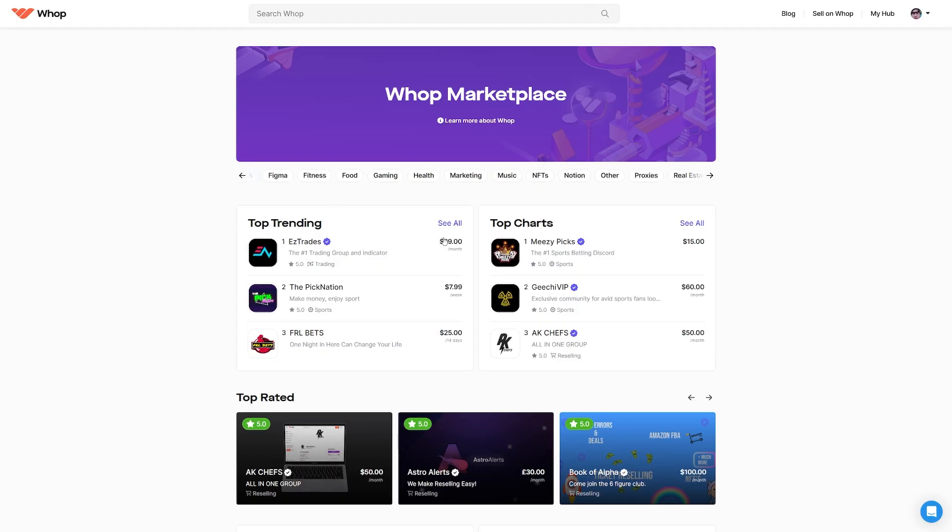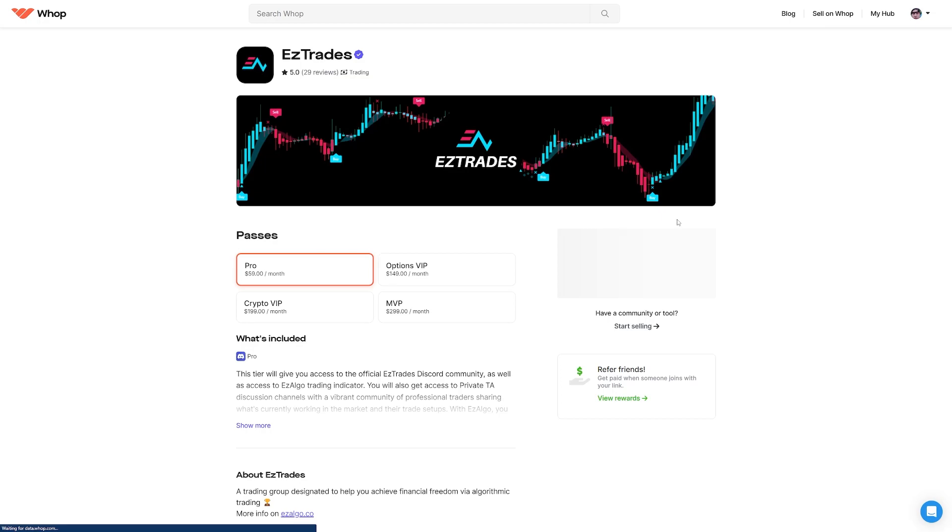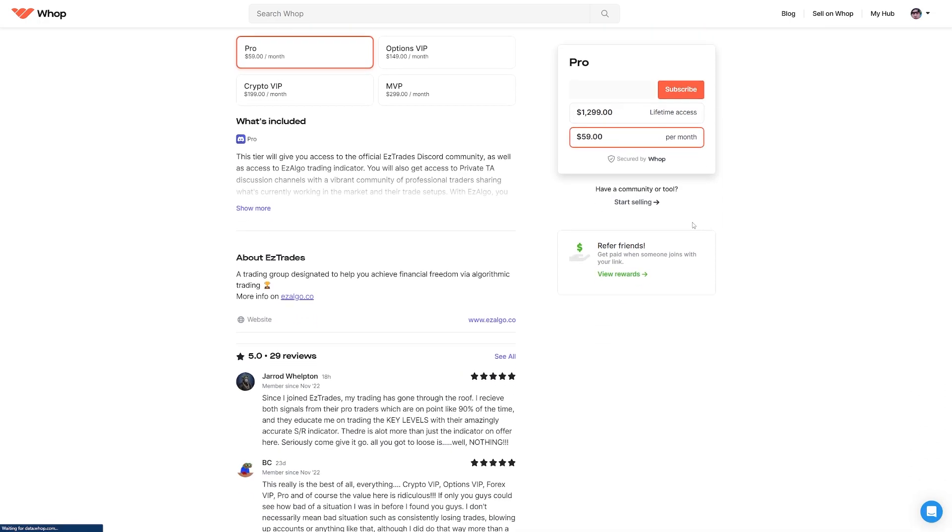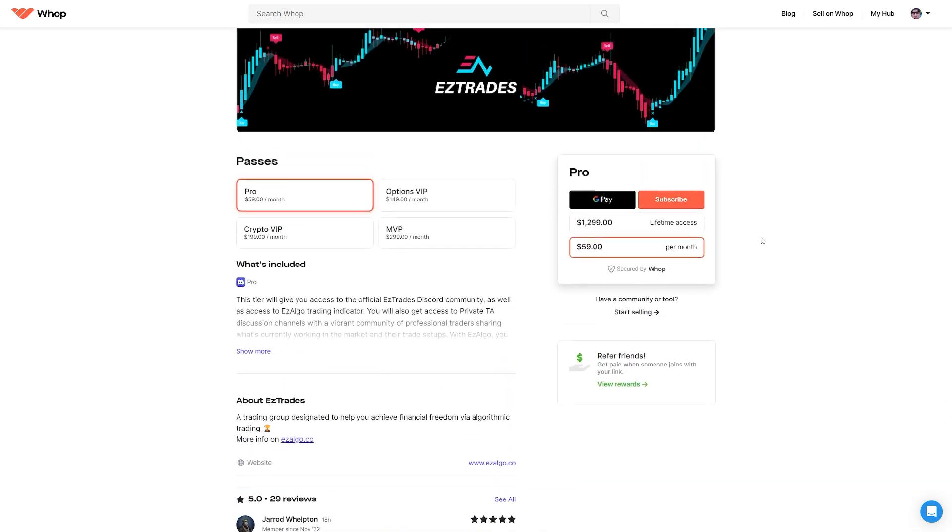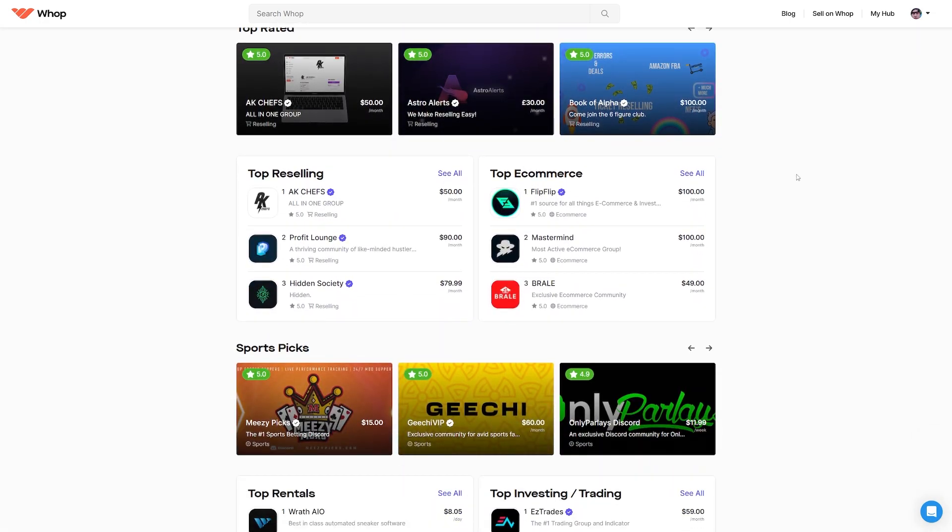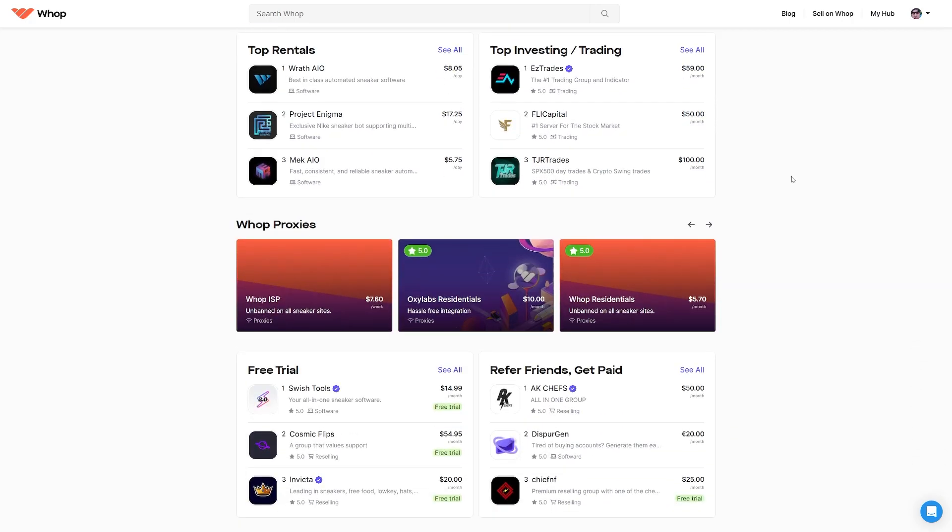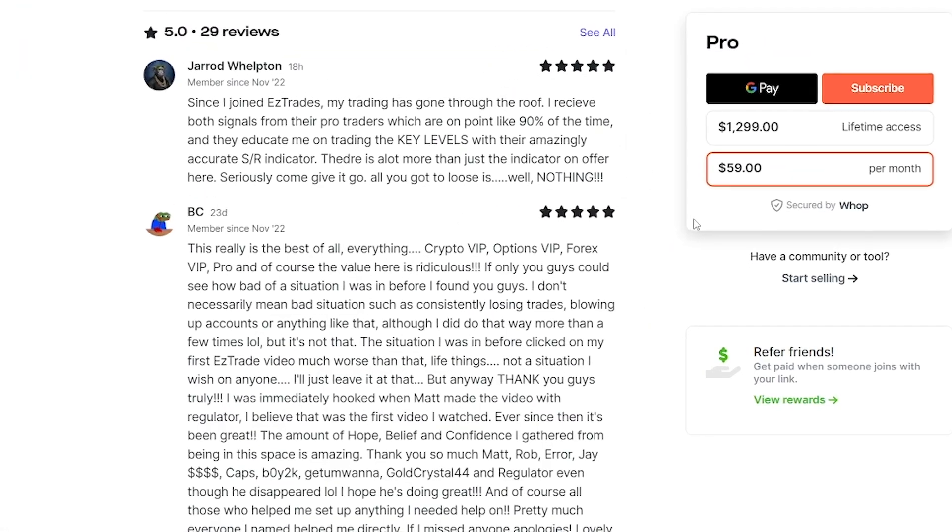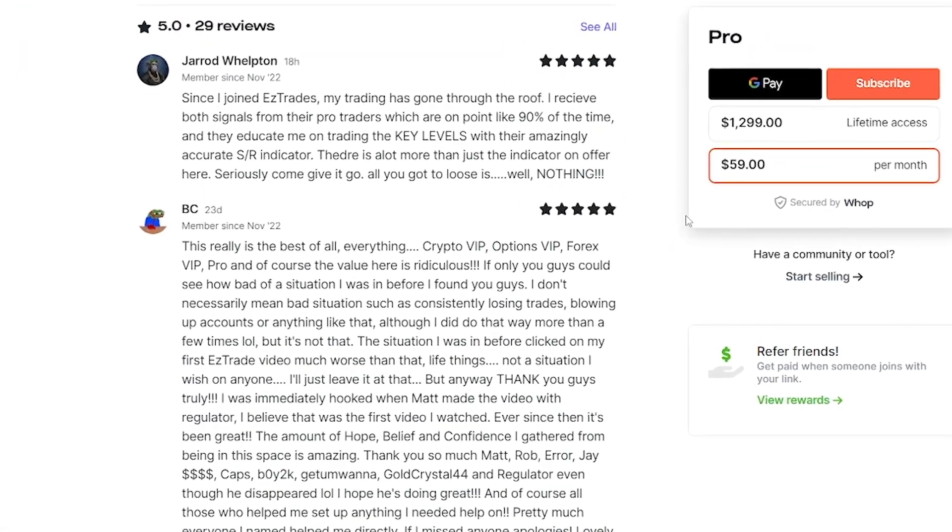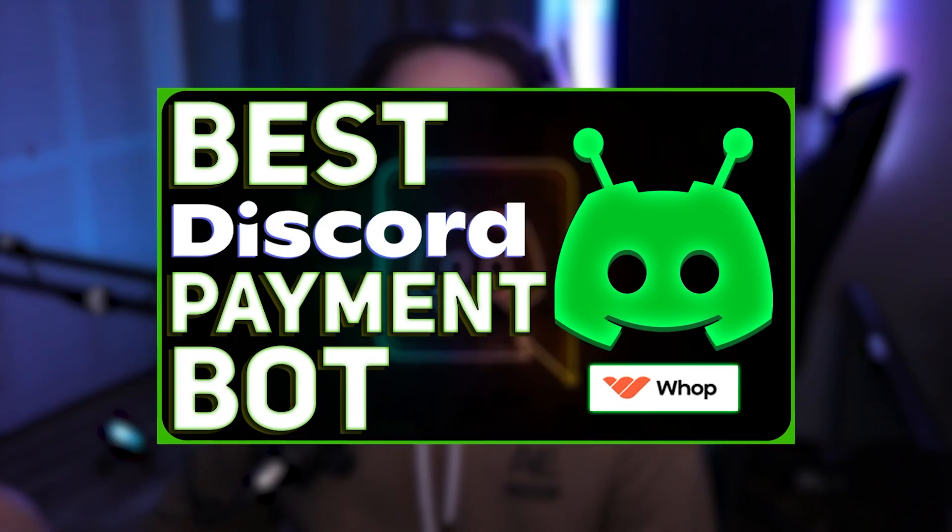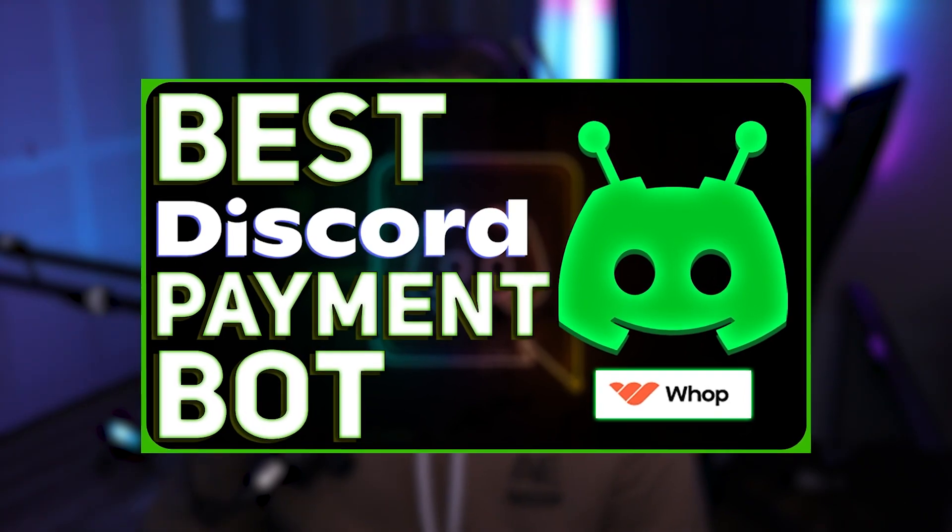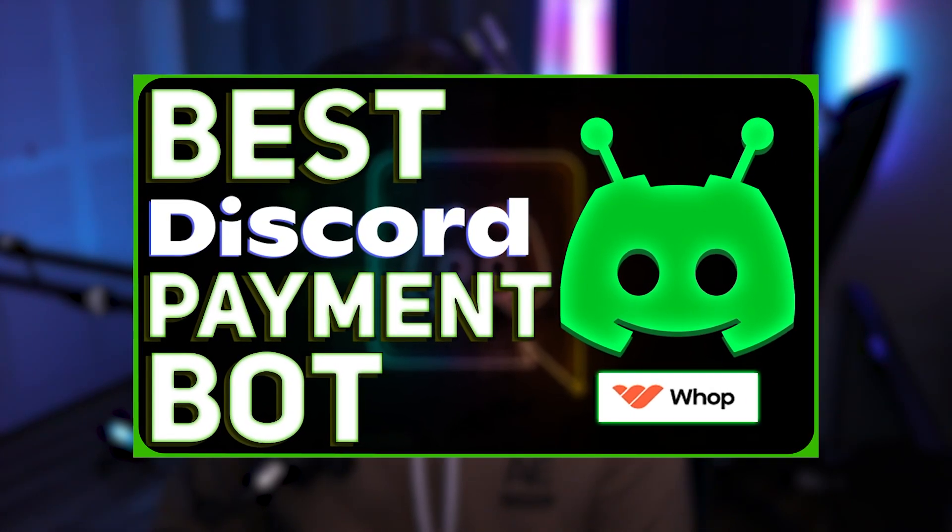But before we dive into that bot, I want to tell you guys about the sponsor of today's video, WAP. WAP is a platform that allows internet entrepreneurs the ability to monetize their Discord communities. With WAP, you're able to set up your own storefront where you can sell multiple different levels of access to any of your Discord servers. Your store will then be listed on their community marketplace where you can grow your server organically and users can leave reviews on their experience with you. Check out WAP today via the link at the top of the description.